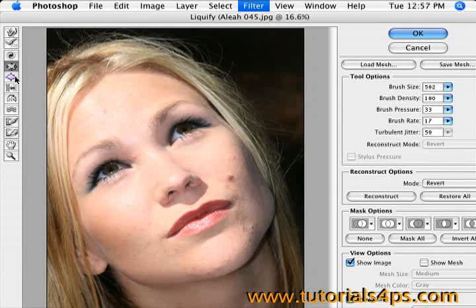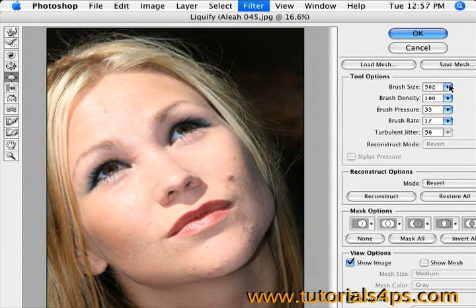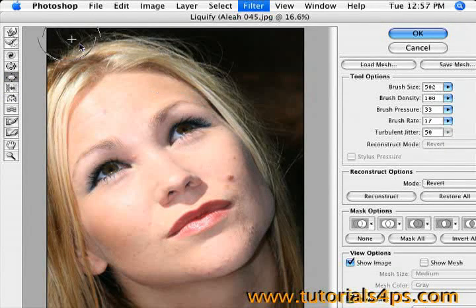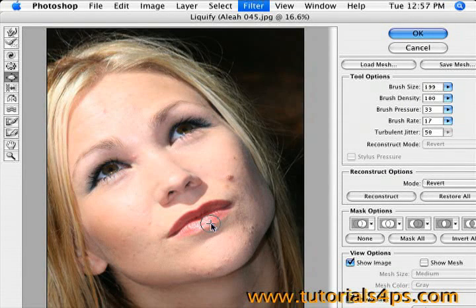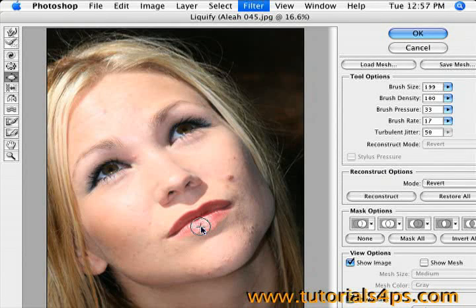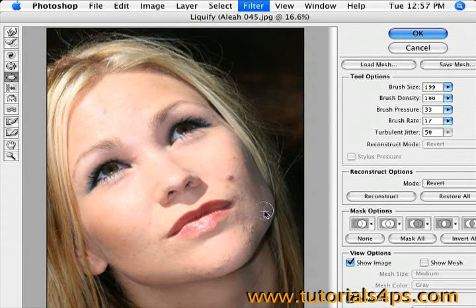Just keep retouching on it. Then we want to make the lips bigger. Make the brush a lot smaller because I'm going to make her bottom lip a little bit bigger. With this tool it's probably not going to work well — see here, it's making it look a little weird.